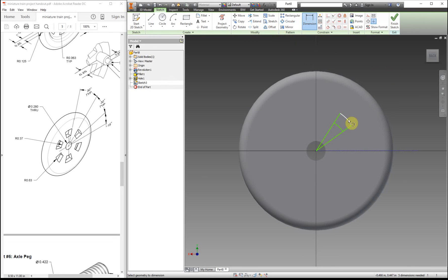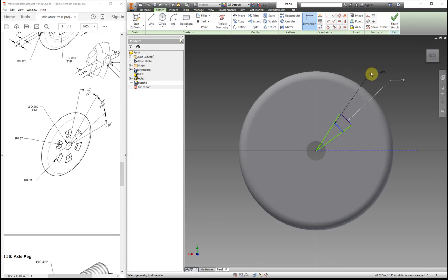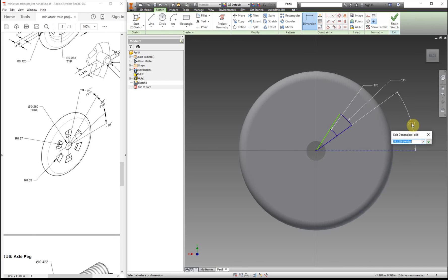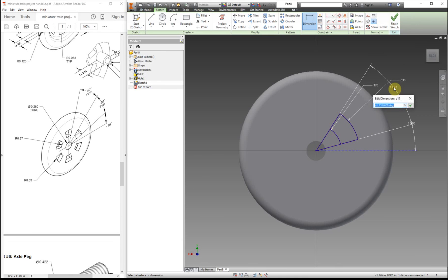So now we can start adding in some of the dimensions. So the dimension for this is the larger one. So we have two radiuses here. This one is the one we need. So 0.63. And the smaller one is 0.37. And to dimension angles, you just click on one line, click on the other line, then you can move it out. So for this one, it's 15 degrees. And from here to here is 30 degrees.